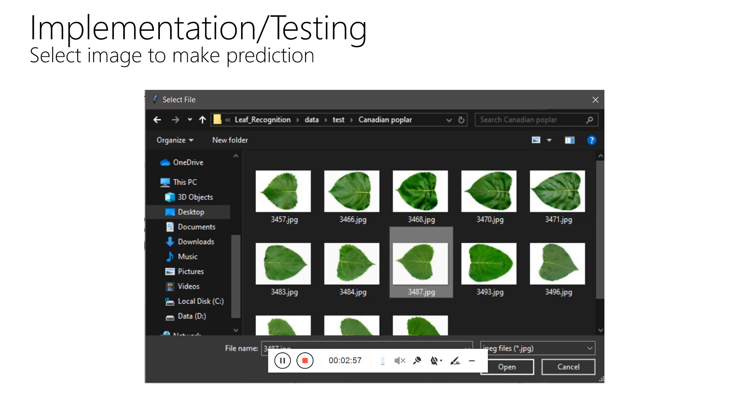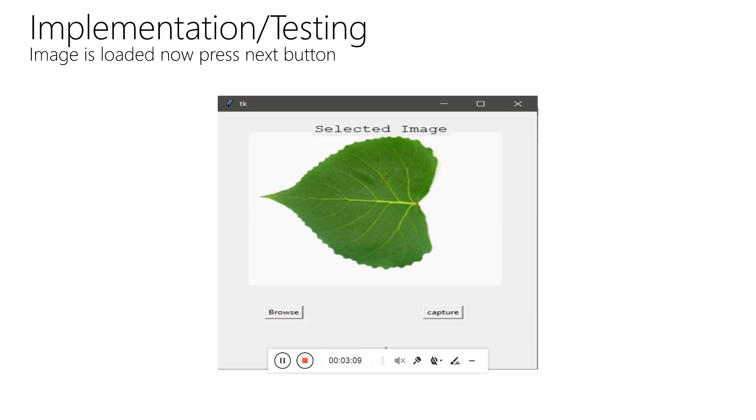After you click on the browse button, you have to select a particular leaf image for recognition. After selecting the leaf, the image will be loaded into your application. Then you have to click next.